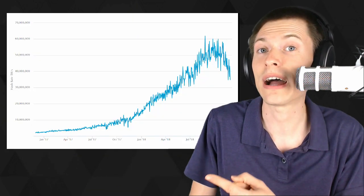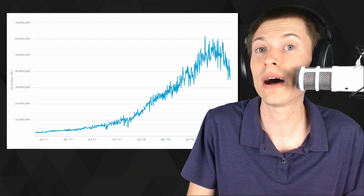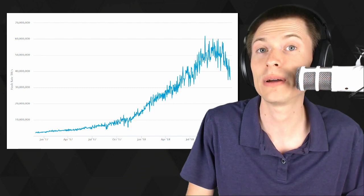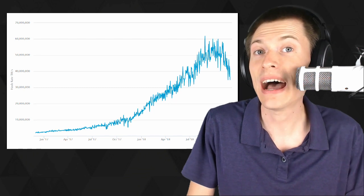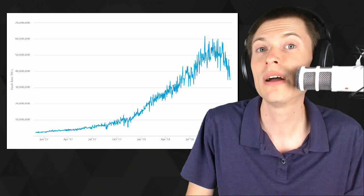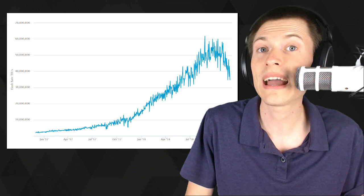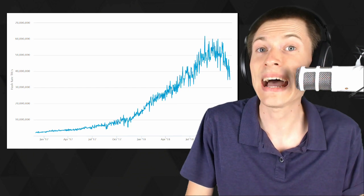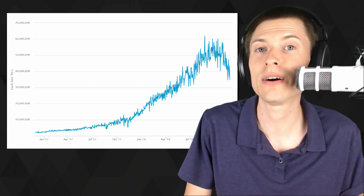That theory is completely wrong. Take a look at this two-year graph of the total mining power on the Bitcoin network. As you can see, during this last price crash in November, the total mining hash rate went down at the same time.